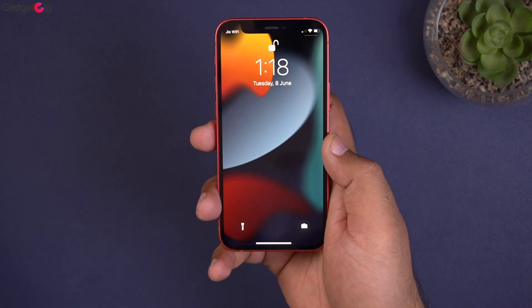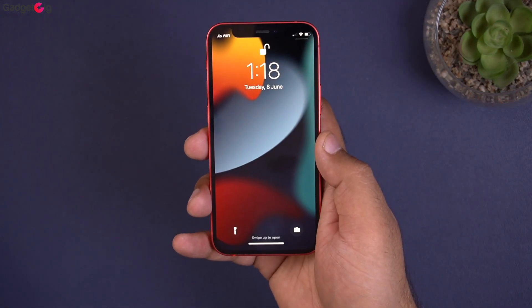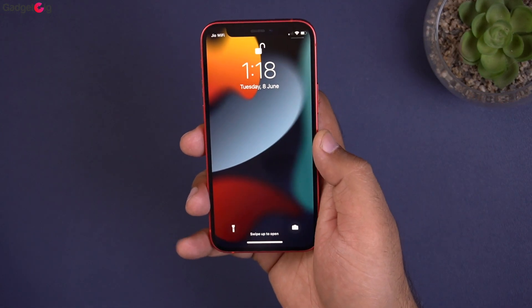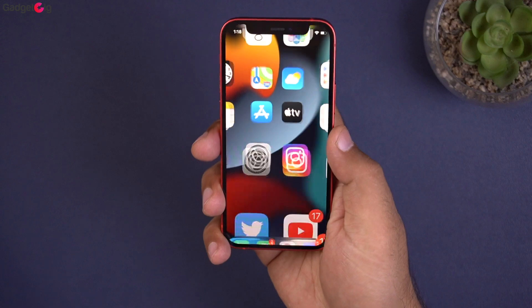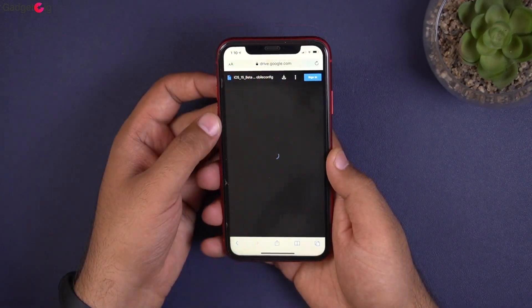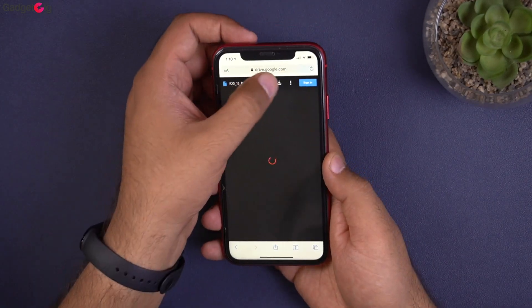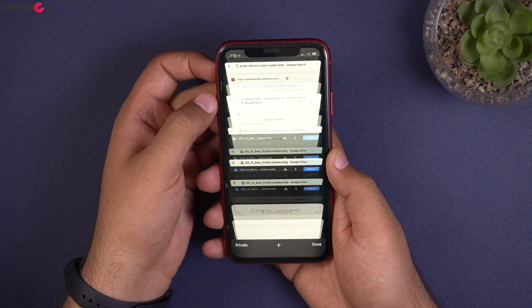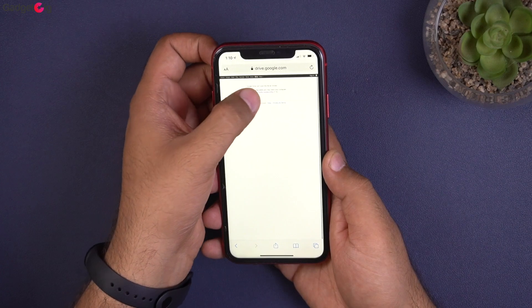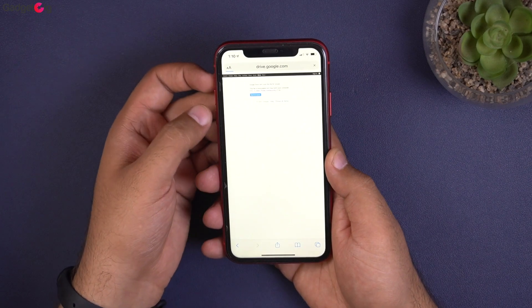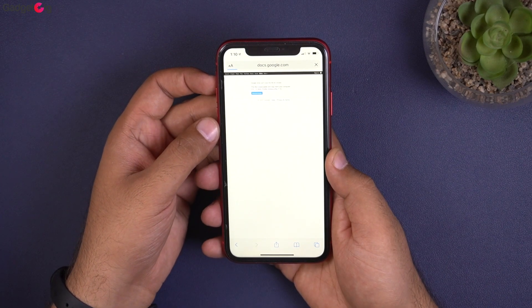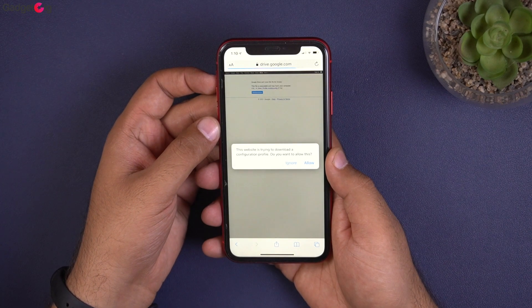Without any further ado, let me show you how you can install the iOS 15 beta version. To update, you need to go to the link in the description below, where you will find the link to the iOS 15 beta profile.